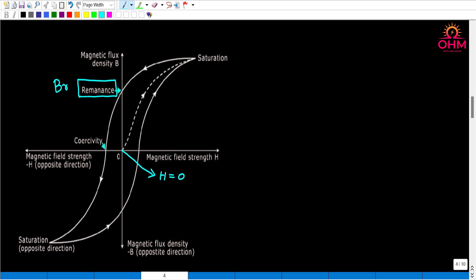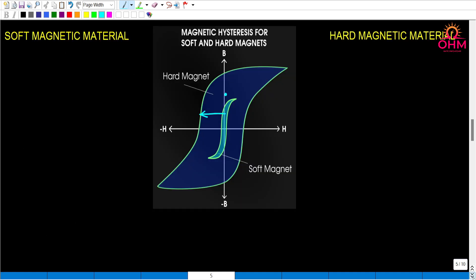Coercivity is the field applied in the opposite direction to completely demagnetize the magnetic material. It is denoted as Hc. So we will discuss the points.